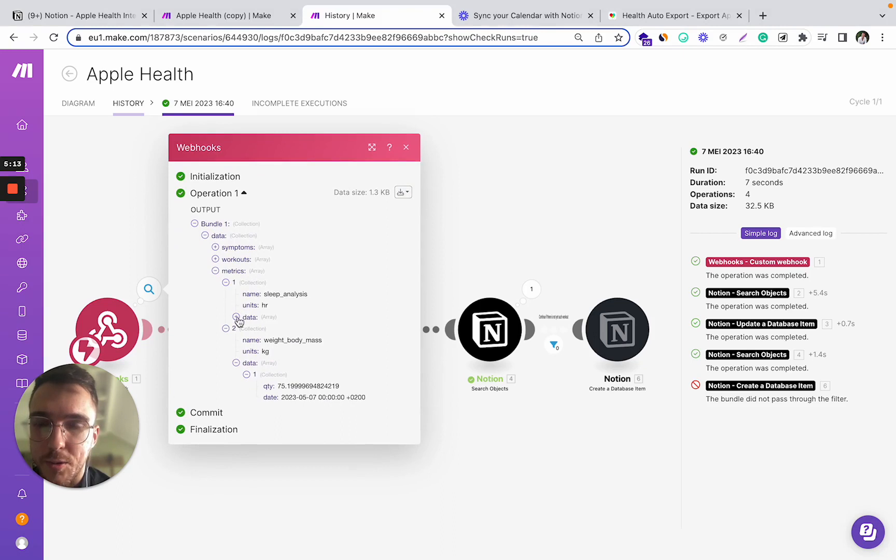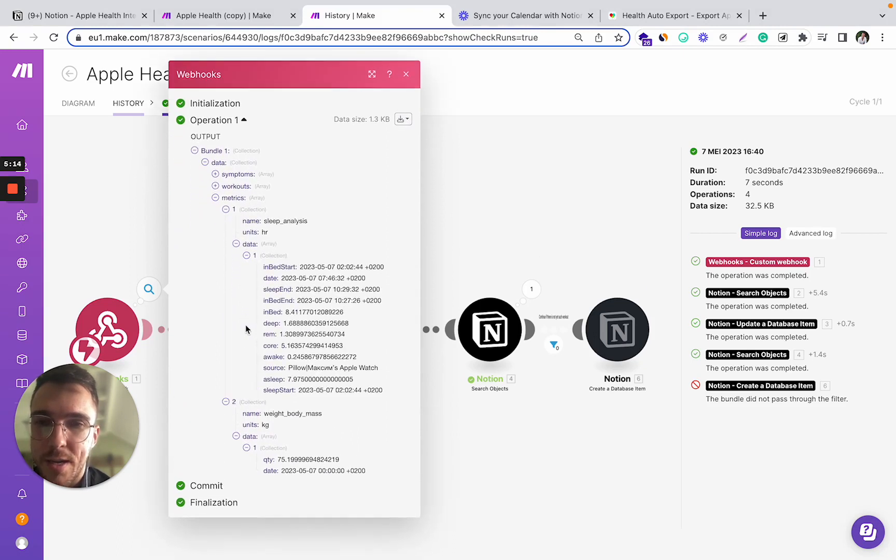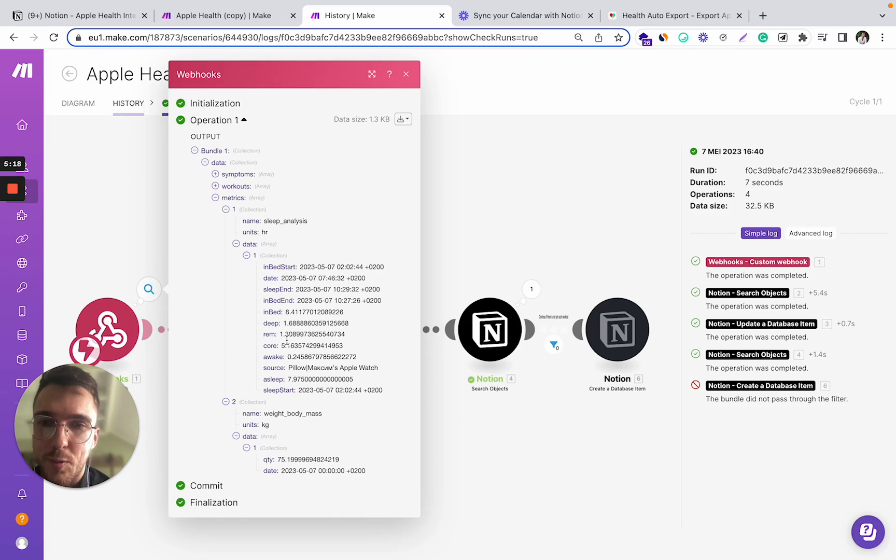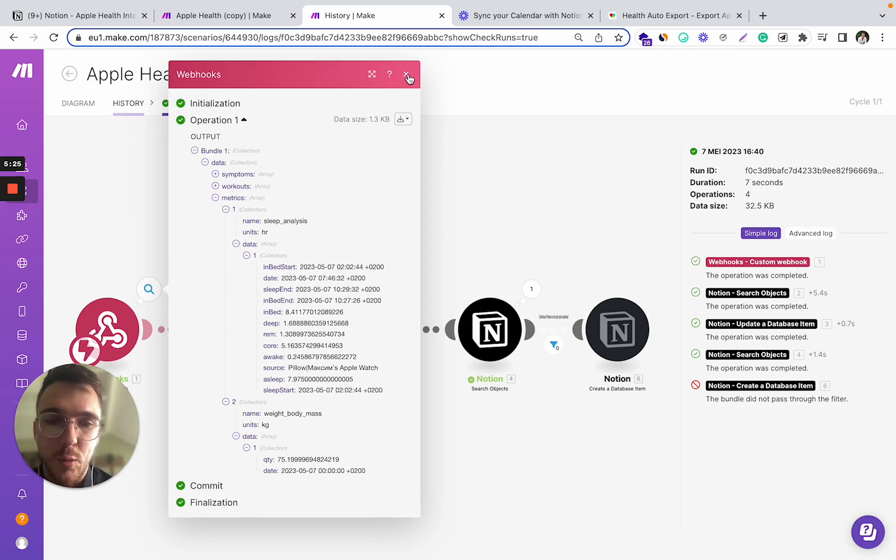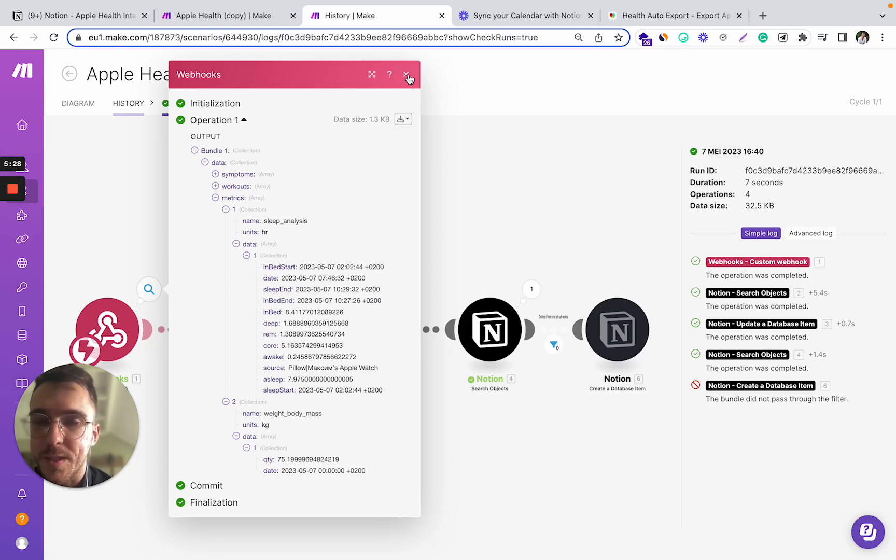We also have the sleep analysis data. And we can start manipulating or operating with these parameters and these properties the way we want and set up the next step of our Notion integration.